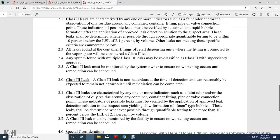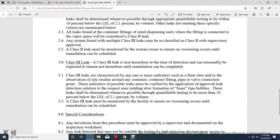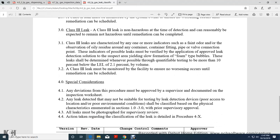All leaks found with a container fitting of the retail dispensing unit with a fitting connection of the vapor side are considered Class 2 leaks. A system found with multiple Class 3 leaks may be reclassified to Class 2 with supervisor approval. Class 2 leaks must be monitored by the system owner to ensure no worsening occurs before remediation can be scheduled.